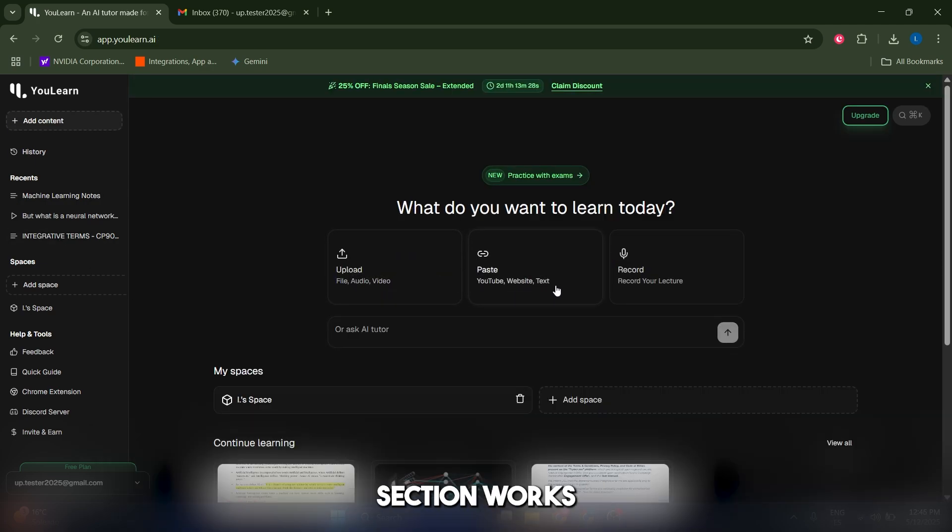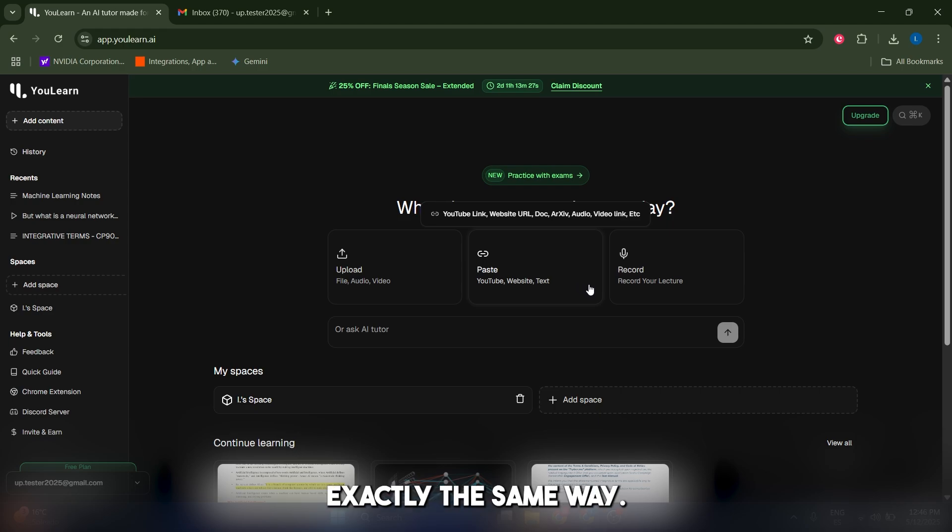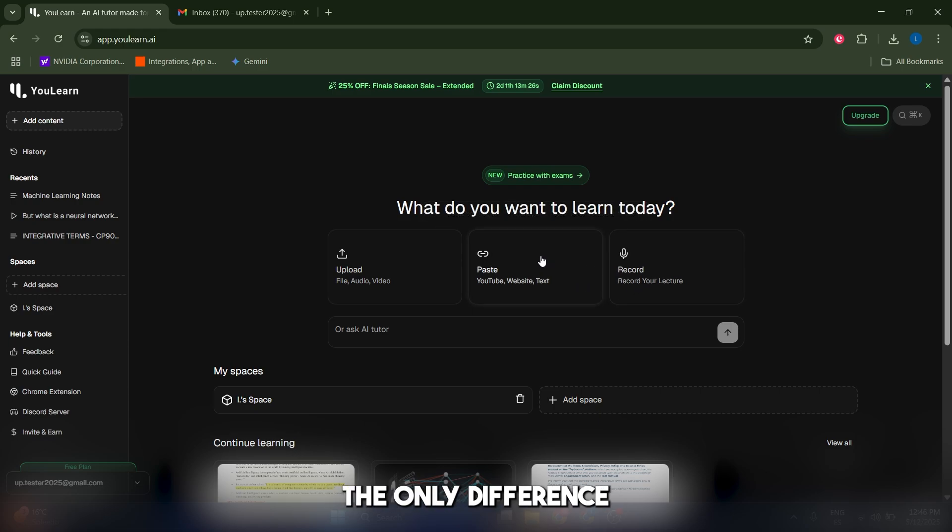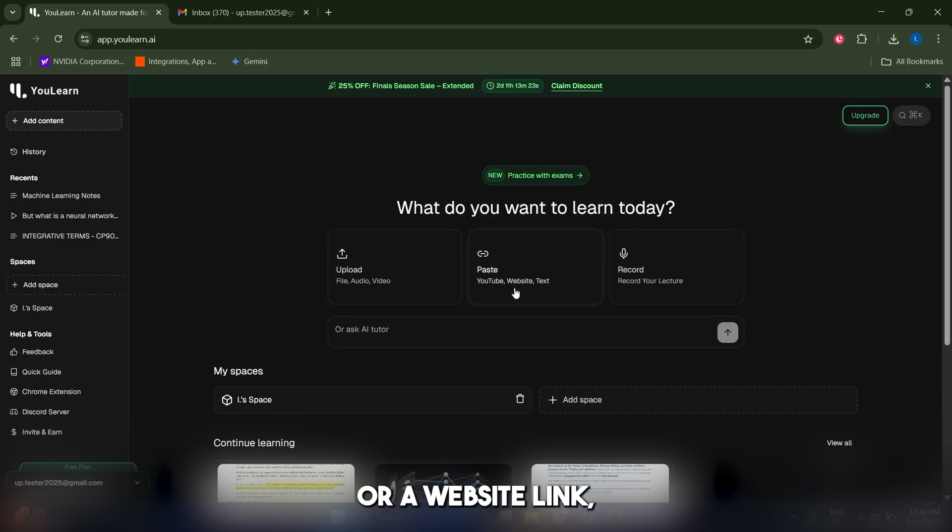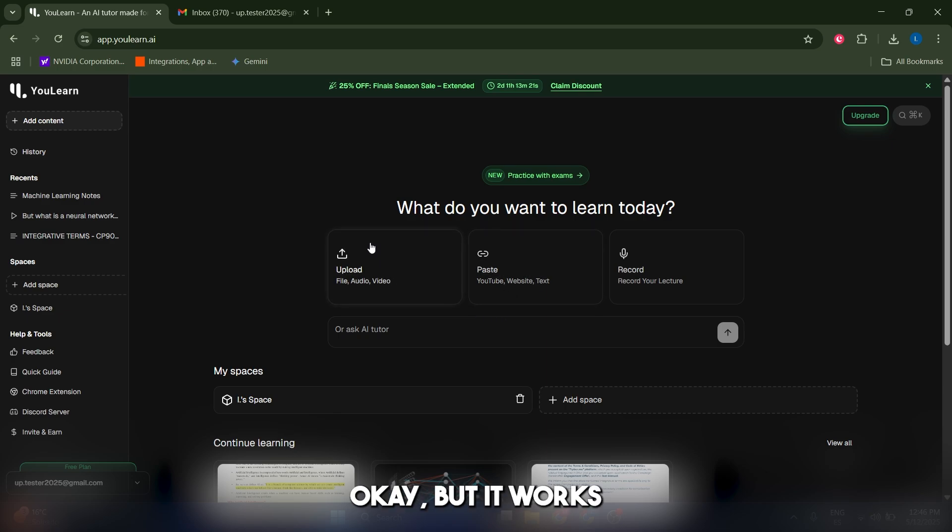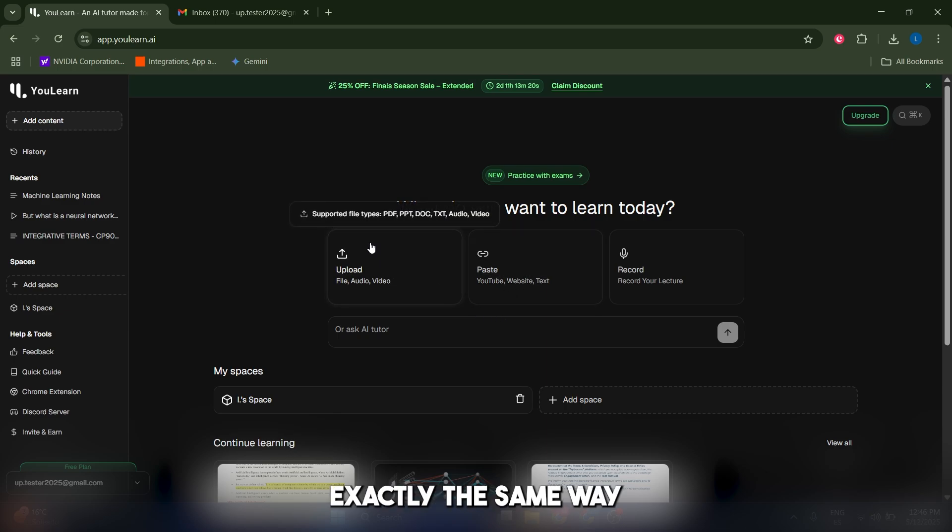We have only covered the upload section, but the paste section works exactly the same way. The only difference is that you're gonna upload a YouTube link or a website link or a PDF link, but it works exactly the same way and has the same modes.